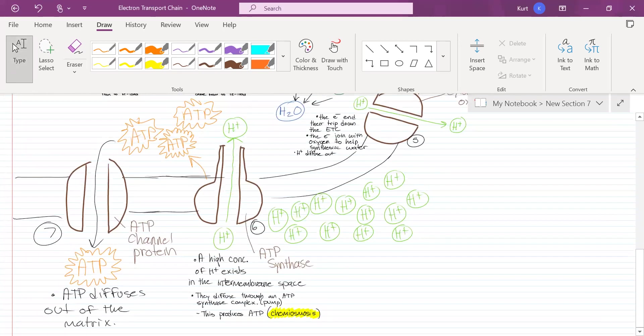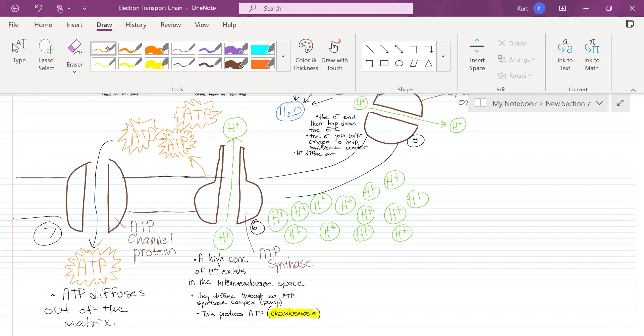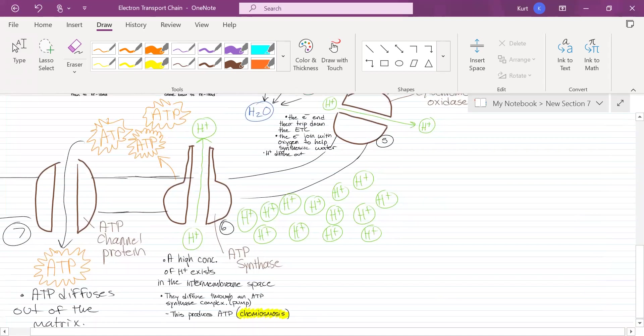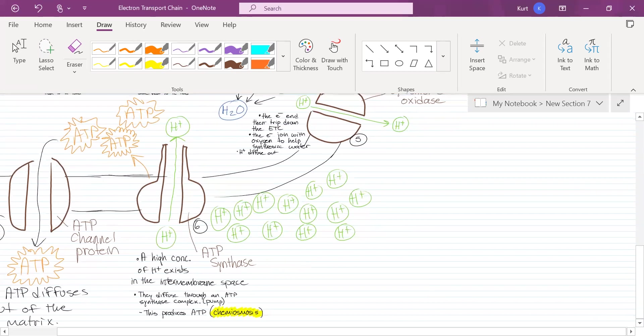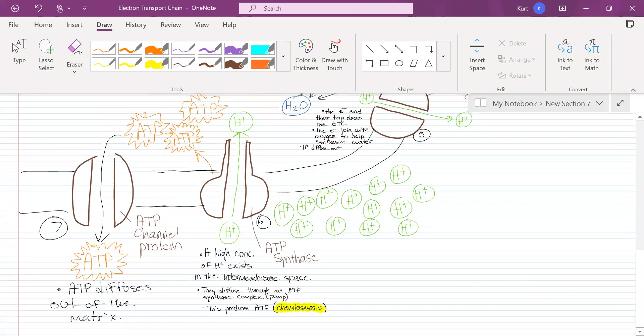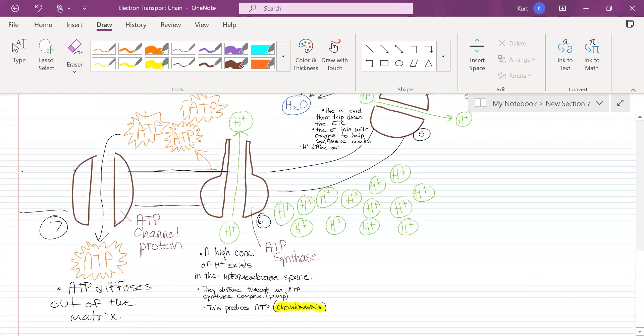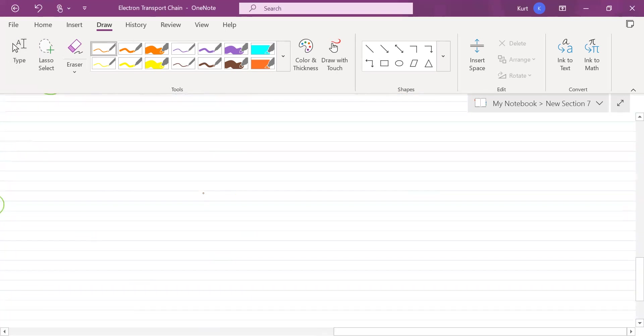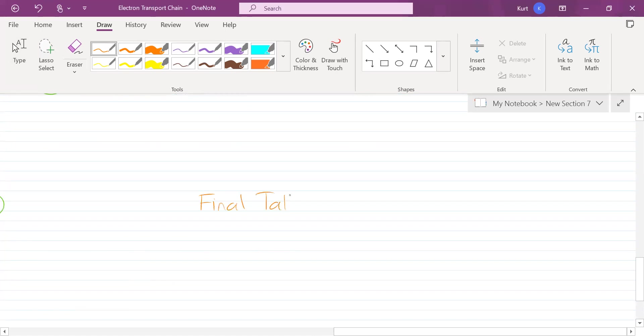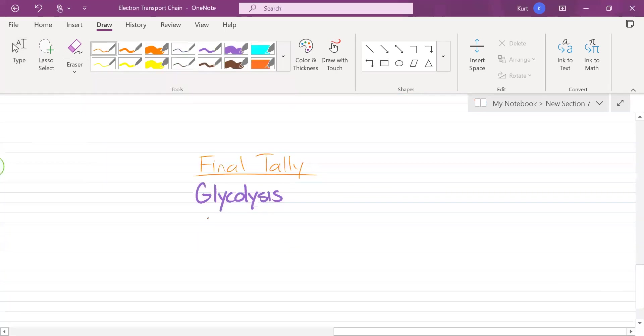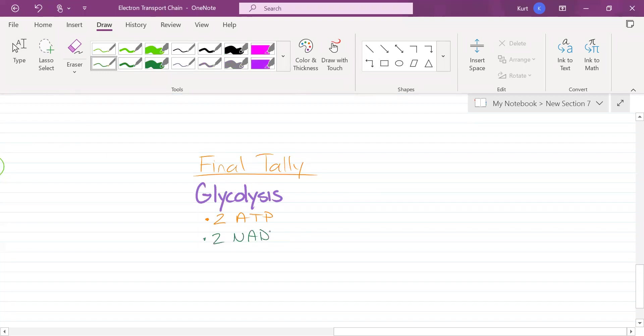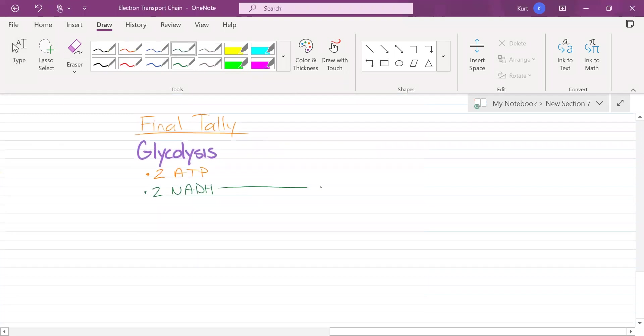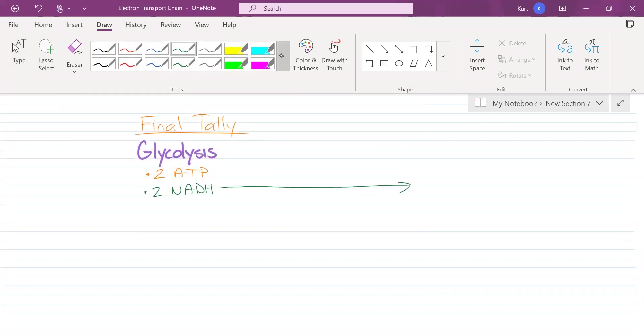Let's do a final count. Glycolysis - how much ATP do we make? Two ATP. How much NADH did we make? Two NADH. This is going to go to the electron transport chain.